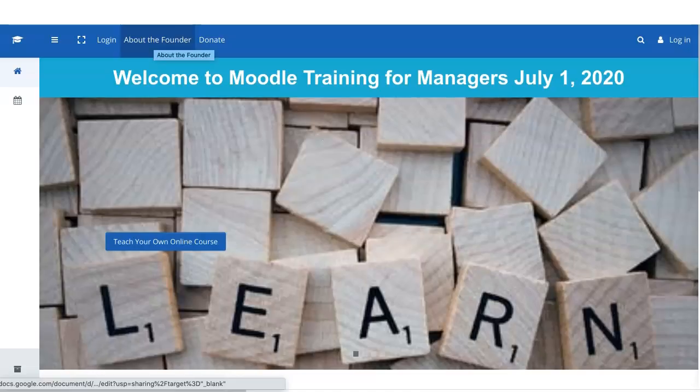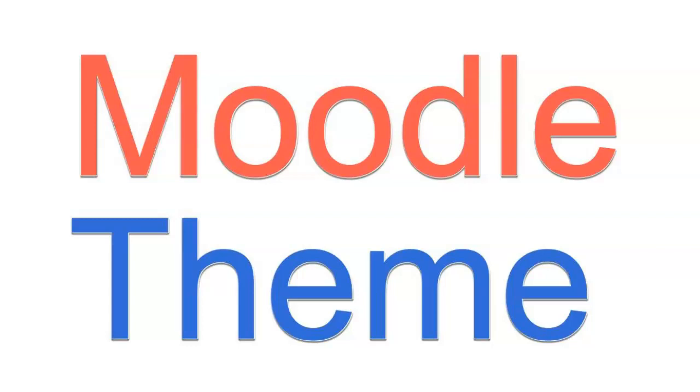Hi, this is Nellie Deutsch and I'm really excited because I finally found a theme for my Moodle sites to replace Essential when Essential no longer updated its theme after 3.6. So this is 3.8.